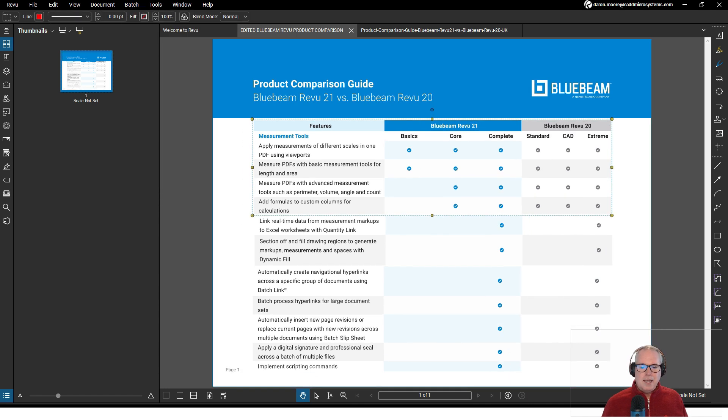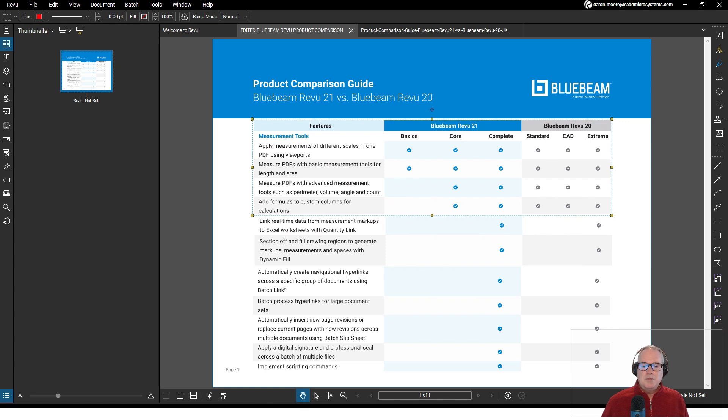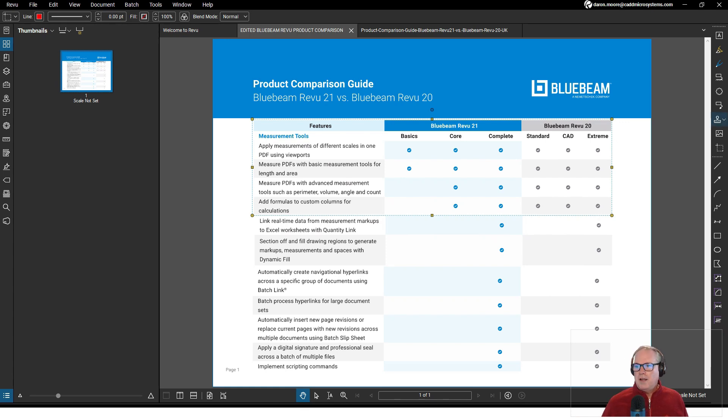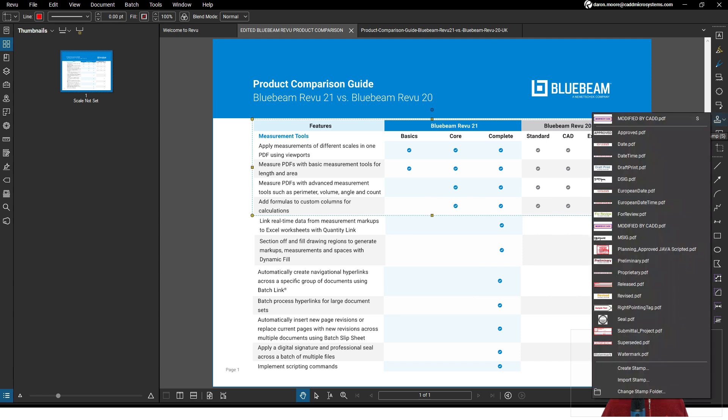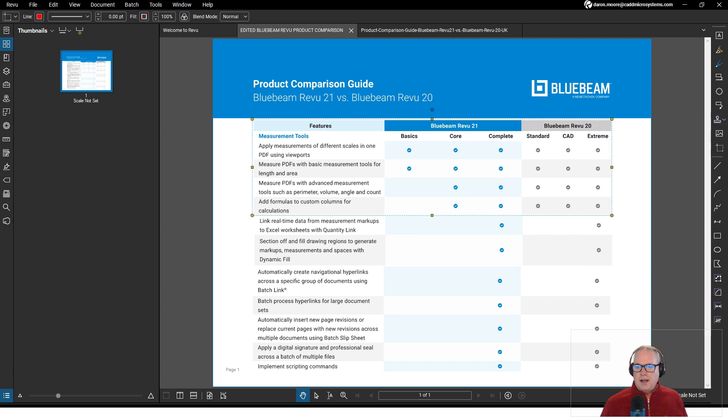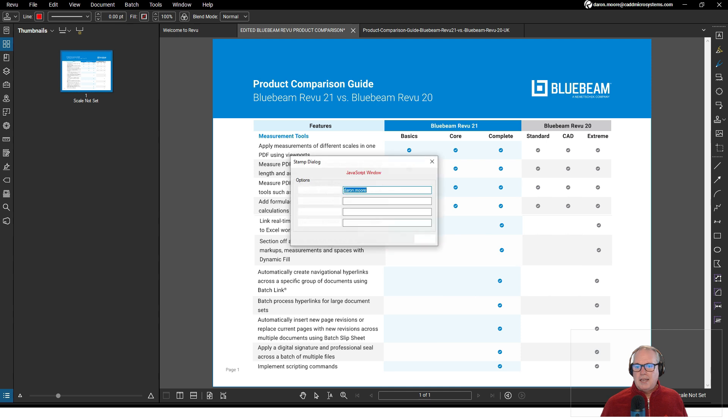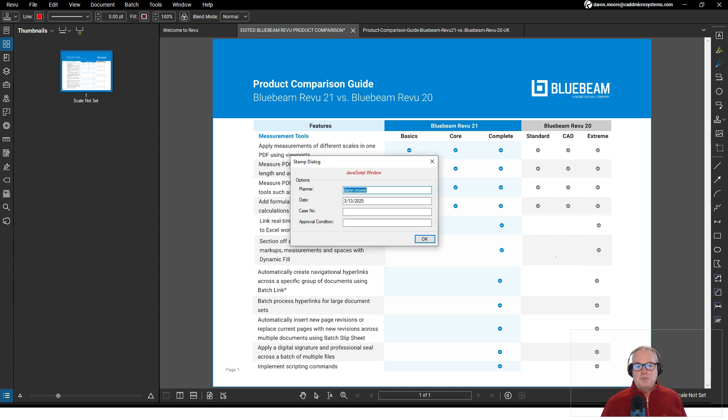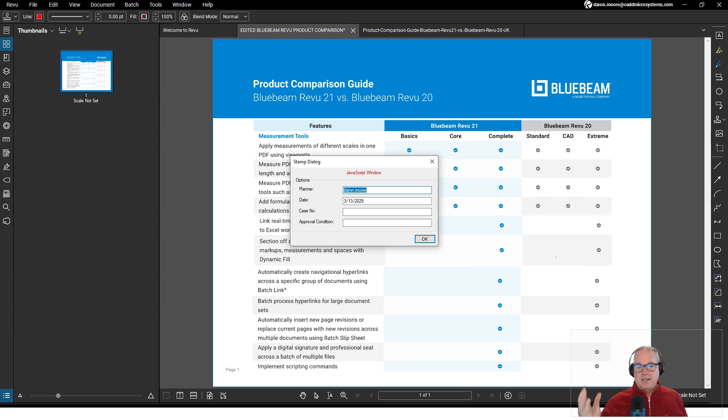Finally, implementing scripting commands. I believe they're referring to the ability to have stamps. Here's a stamp right here. I'll left click on this stamp and place it. That should bring up a JavaScript window. You can actually have stamps that have JavaScript that allow you to fill out the stamp.